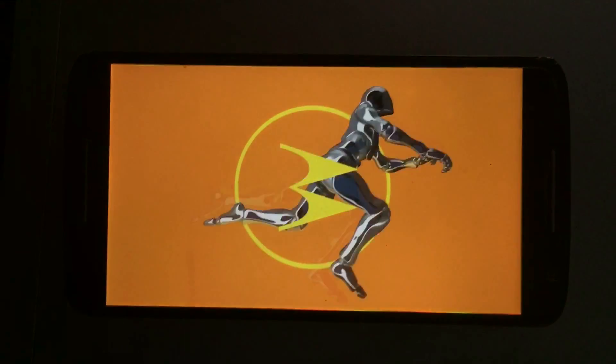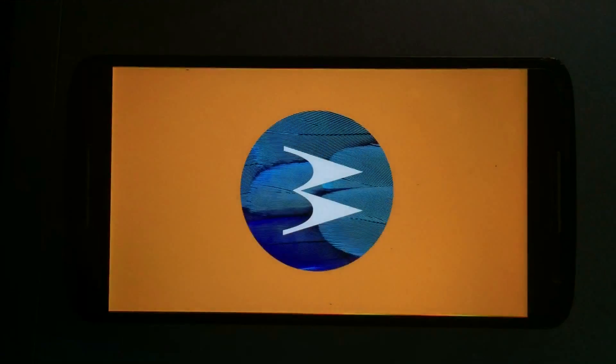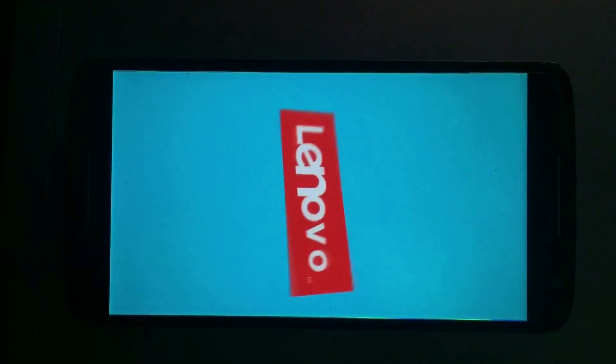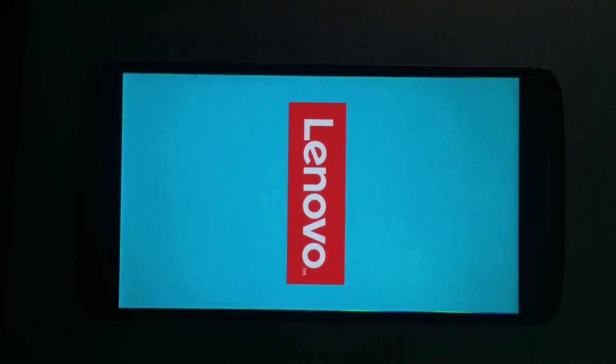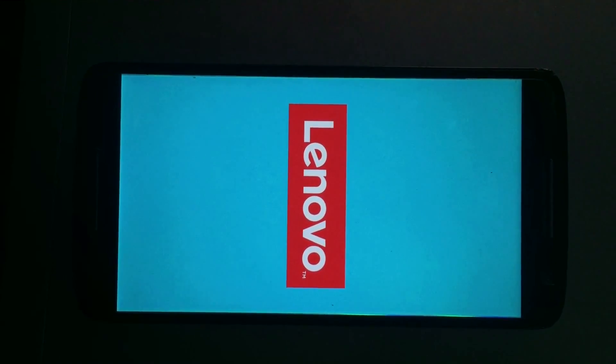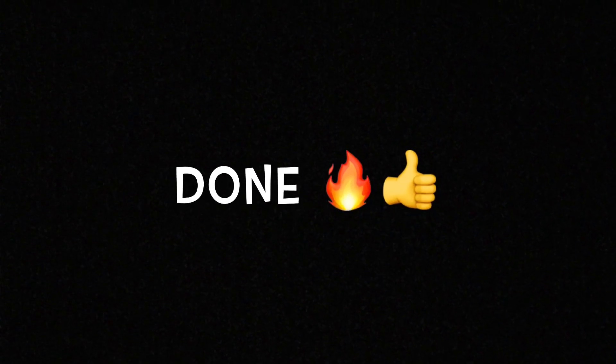And yes, you have flashed your stock ROM successfully. So guys, don't forget to hit subscribe button and don't forget to like this video. That's all for today, I'll catch you in my next video.